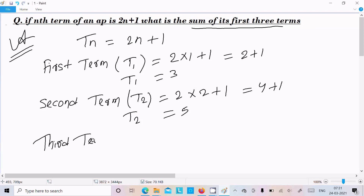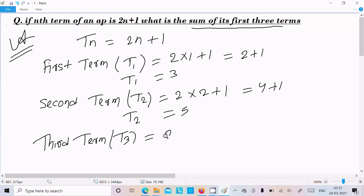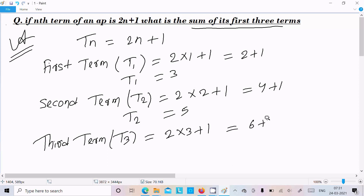Now I am going to calculate the third term t3. So t3 = 2 into 3 plus 1, that is 6 plus 1 = 7. So t3 = 7.